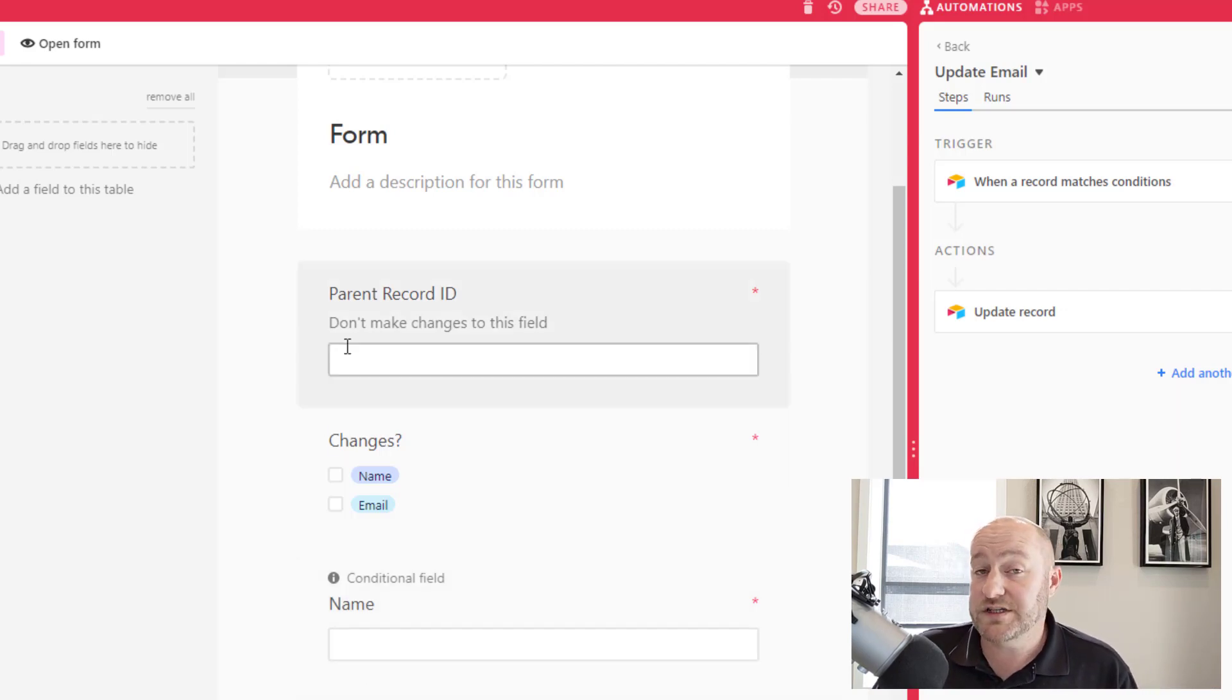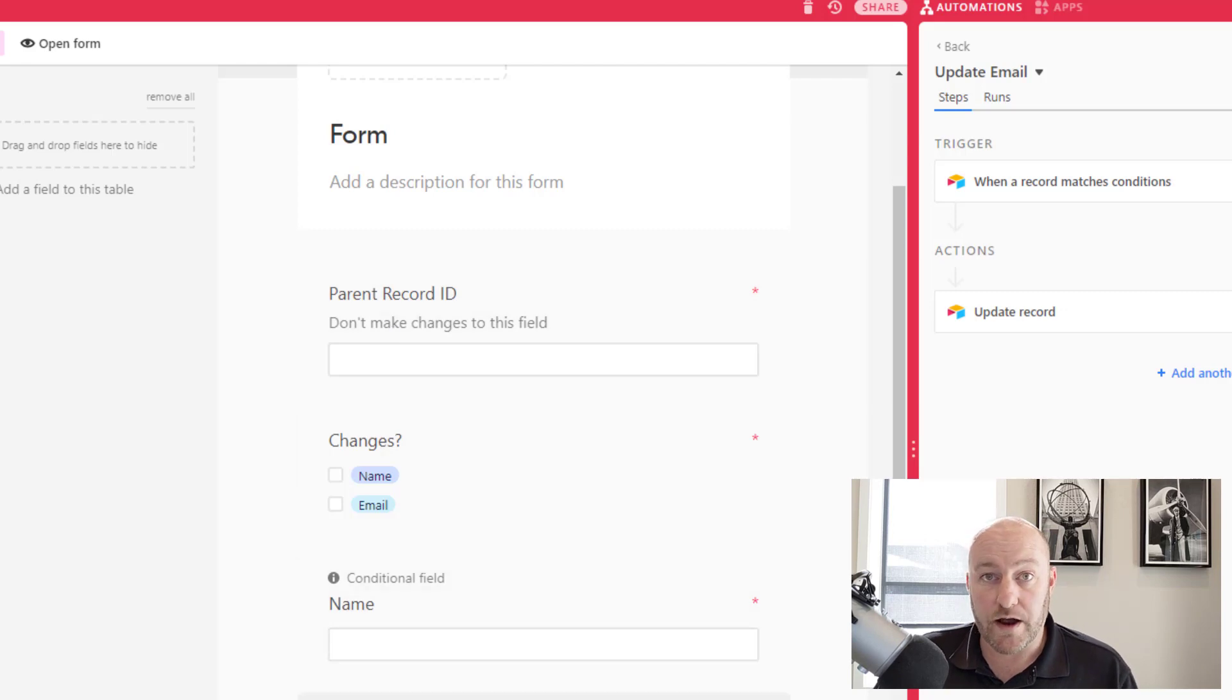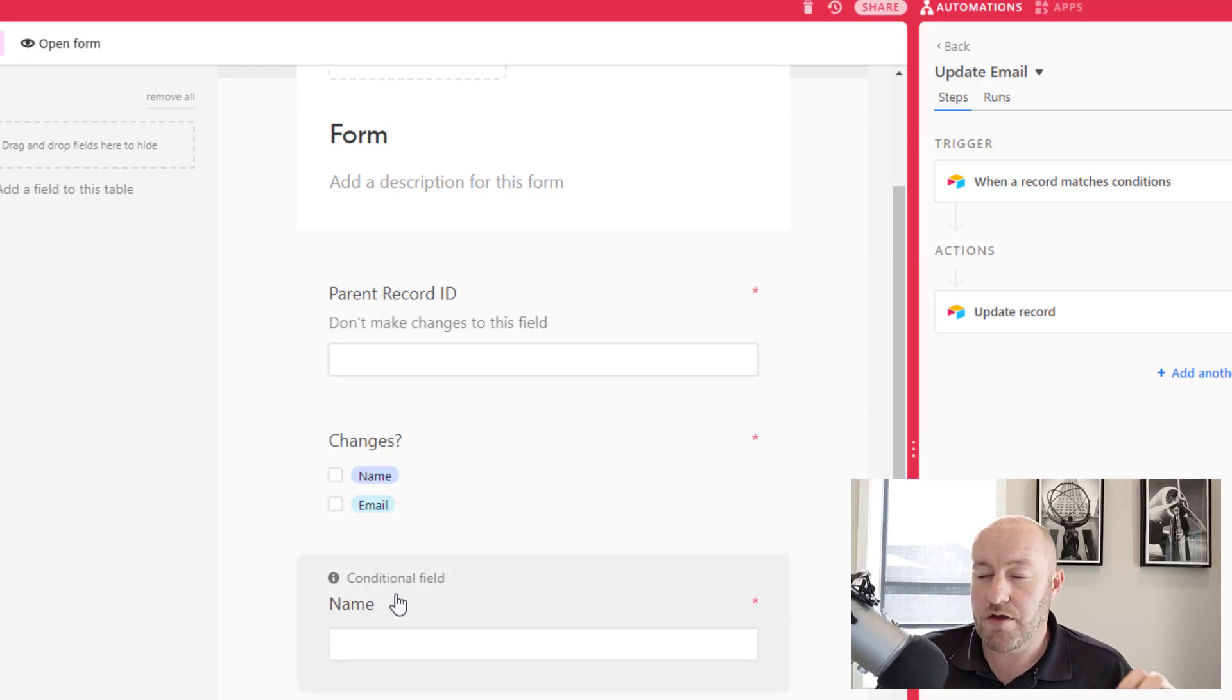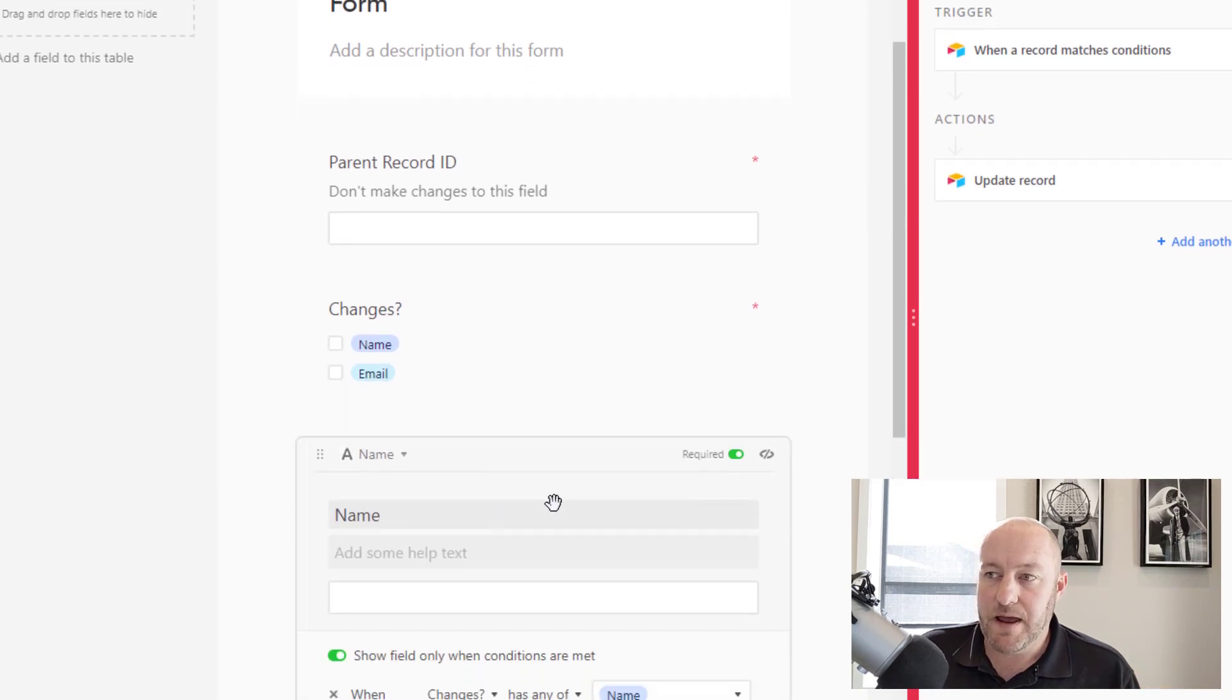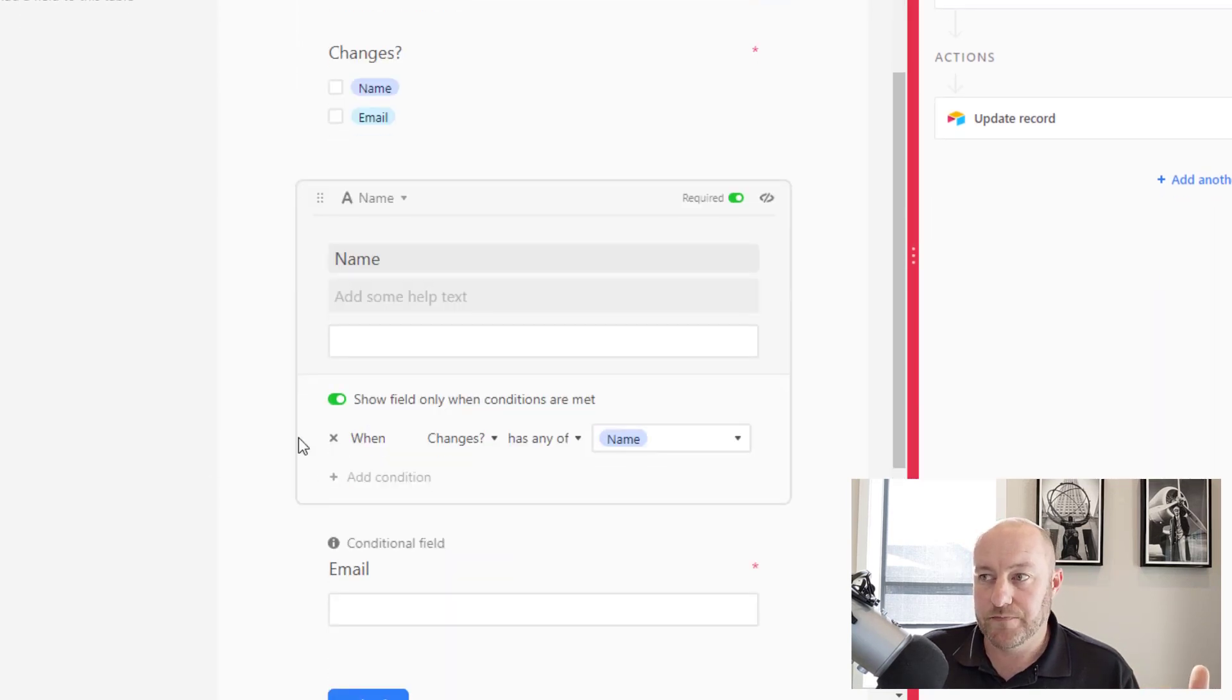Now I would suggest making all of these fields required, but whatever those fields are that you want to update, make them conditional.